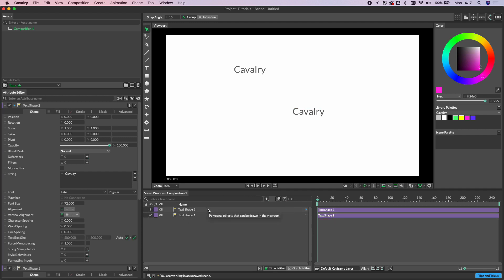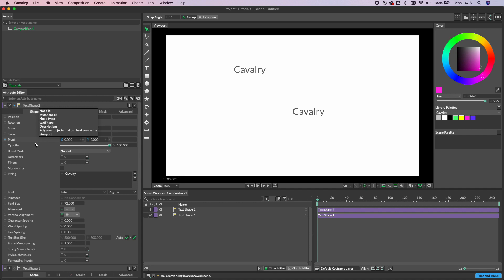Something worth pointing out at this stage is the distinction between when a text shape has a text box that can be resized and one where it's being set automatically. We've already got text shape 2's Attribute Editor UI loaded here, and if we go to the text box size attribute we can see that auto width and auto height are both checked.